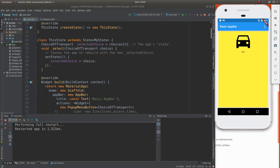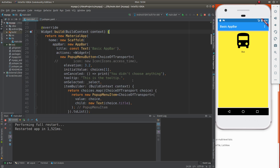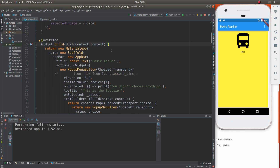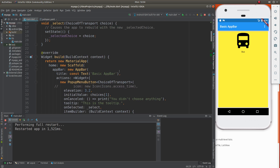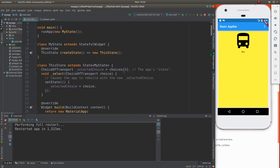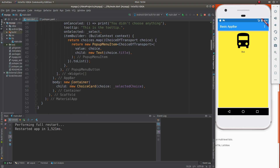Once you click on there — say 'bus' — onSelected selects that and sends bus, which is the third position on the list, up into the function. Choice of transport changes selectedChoice into bus. Now, what do we do with that? It goes down inside of here — here's a new container in the body. And then it chooses the choice and it chooses the card right here.